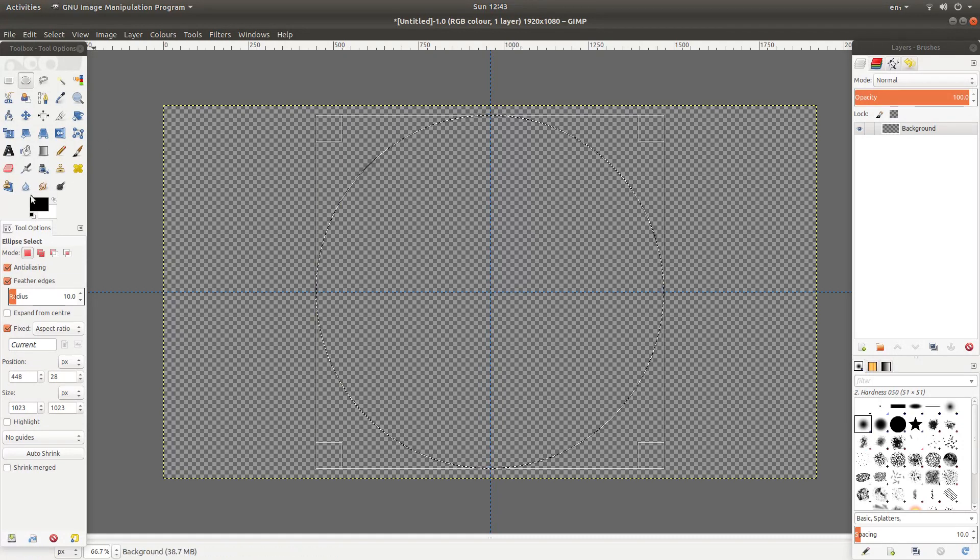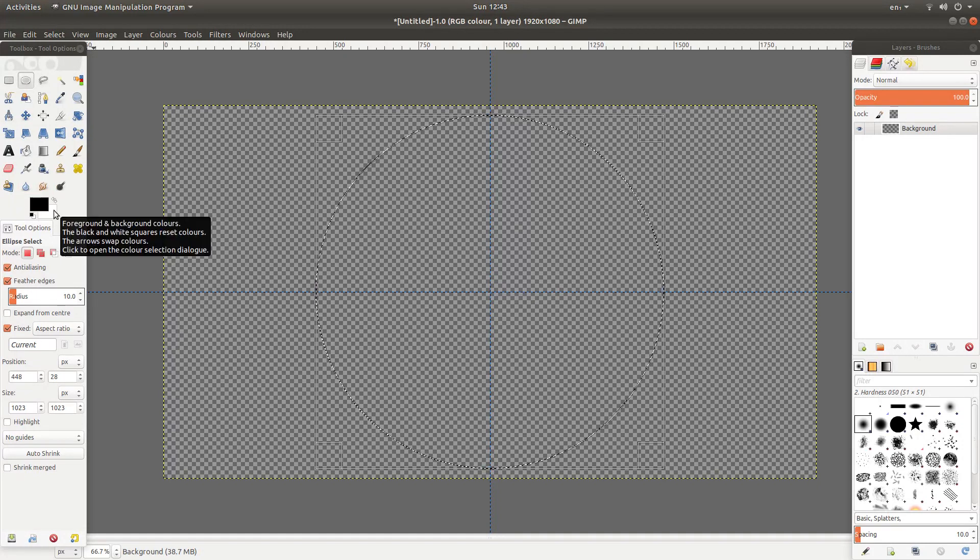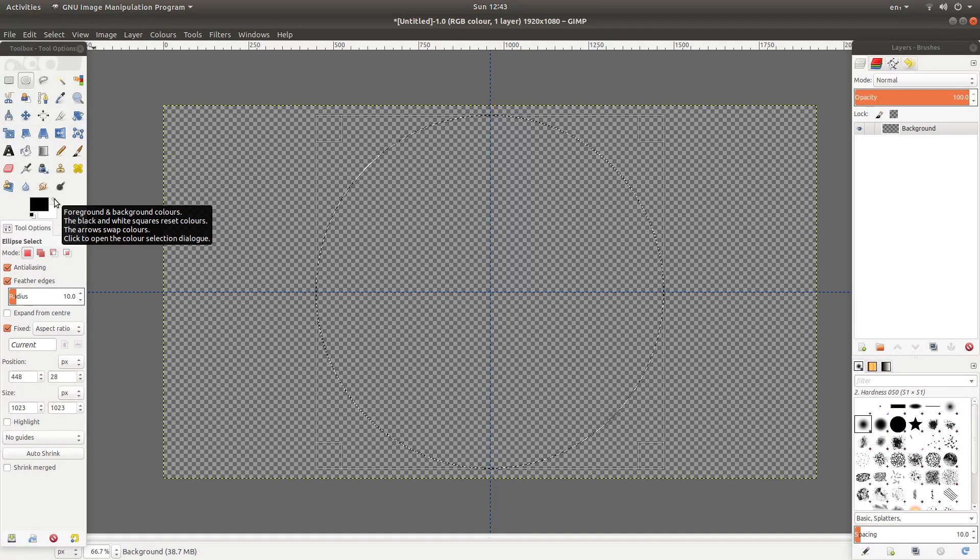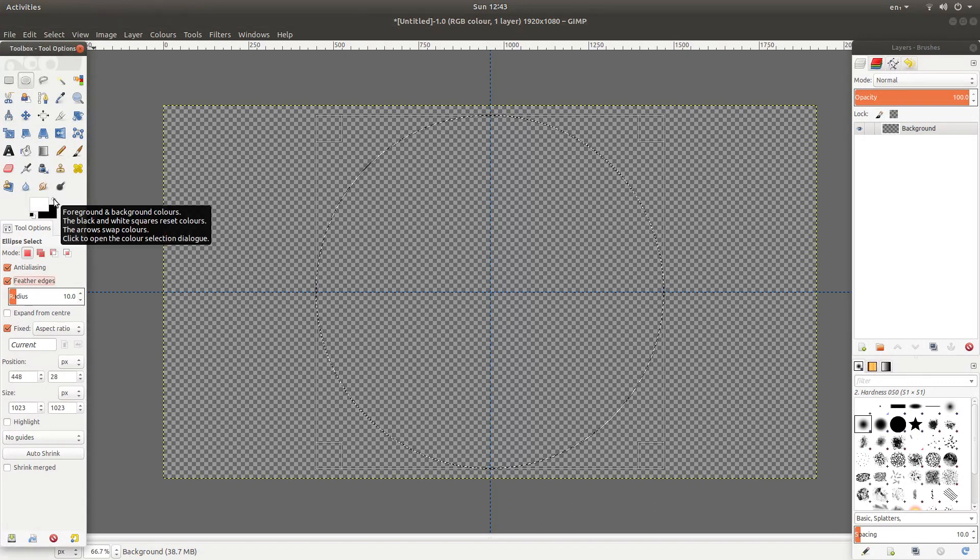Now if you come over to the left hand side you'll see a blue and white square, just between the two of them. It says foreground and background colours. Now you can change these around by left clicking on this.